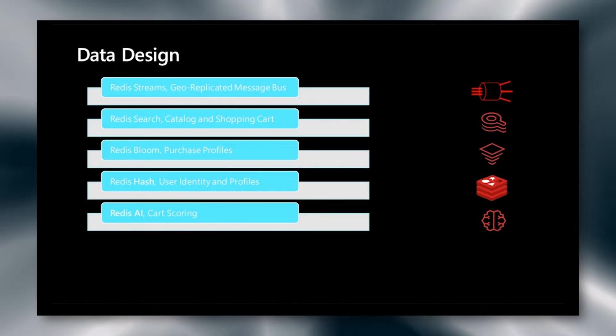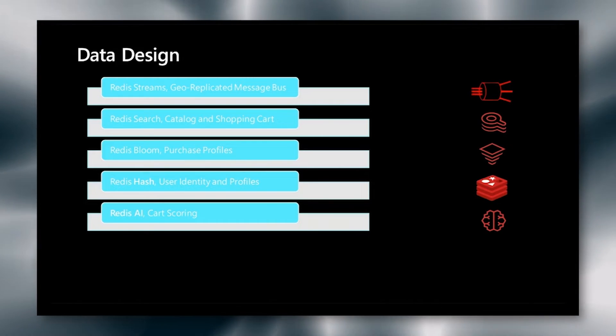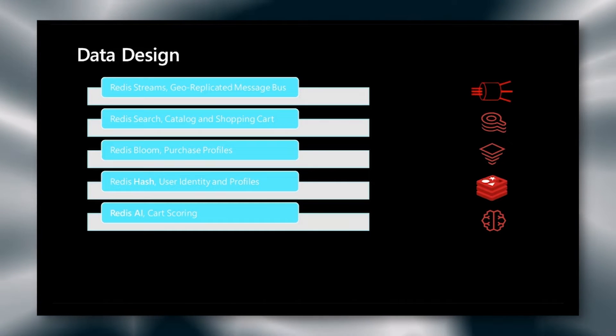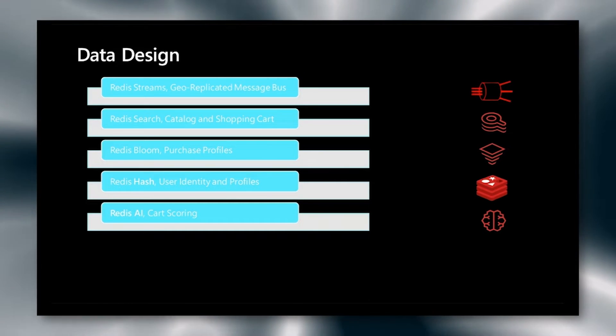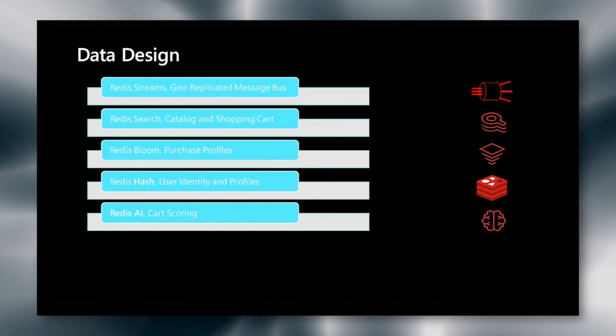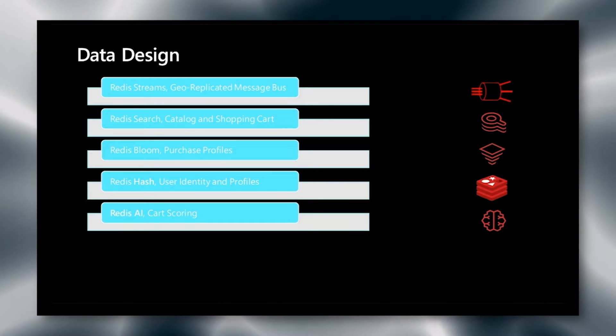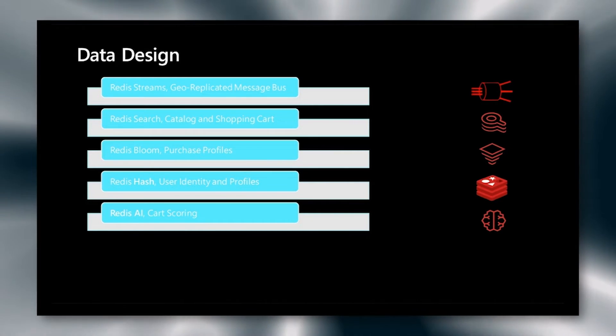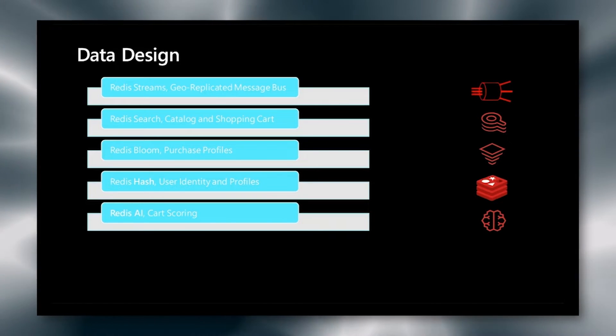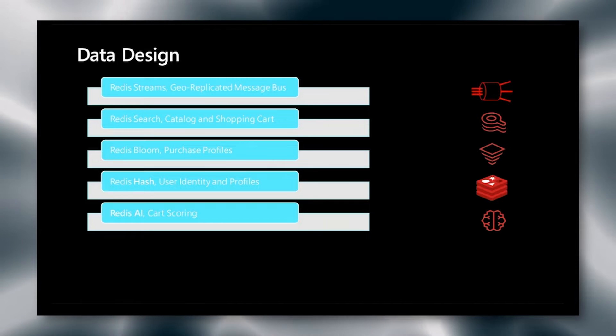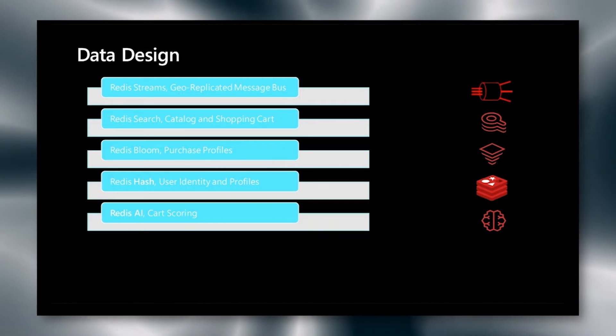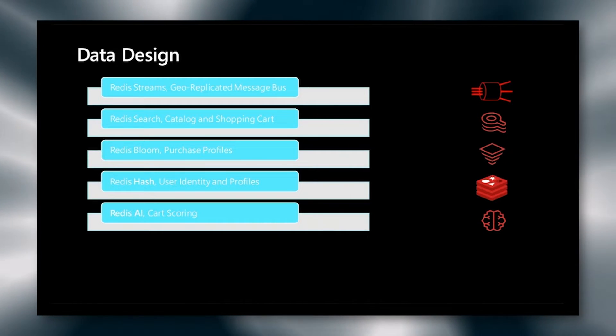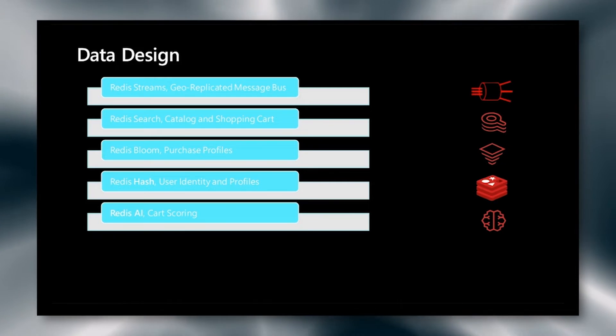Our data design revolves around several components. First, we're using Redis streams. This is a geo-replicated message bus available on Azure in the marketplace. We're using Redis Search for catalog and shopping cart. Redis Search allows us to do full-text search as well as secondary indices on Redis data structures. We're using Redis Bloom for purchase profiles. A Bloom filter allows us to quickly determine in a probabilistic manner whether or not a transaction has occurred before and is extremely efficient. We're using Redis hashes for user identity and profiles, and these are standard data structures included within Redis and can also be geo-replicated.